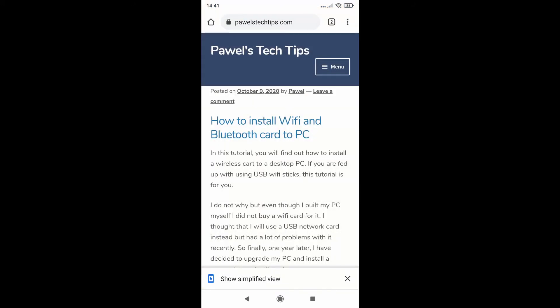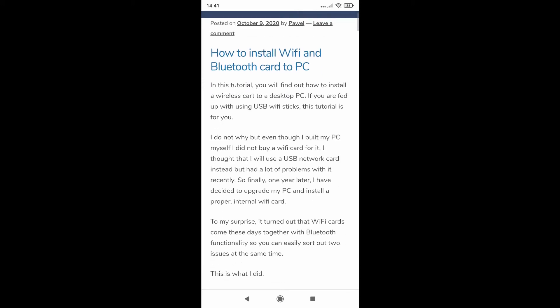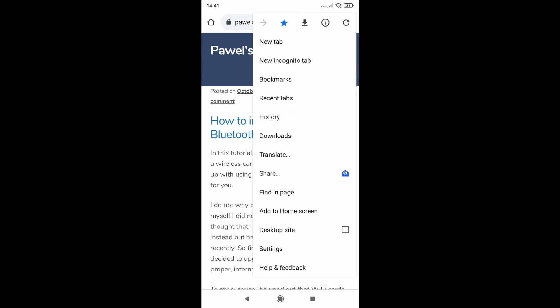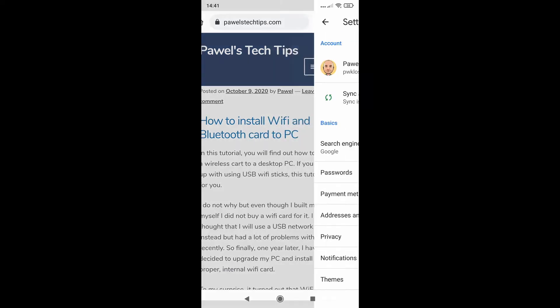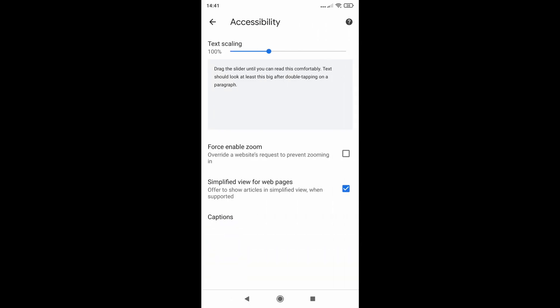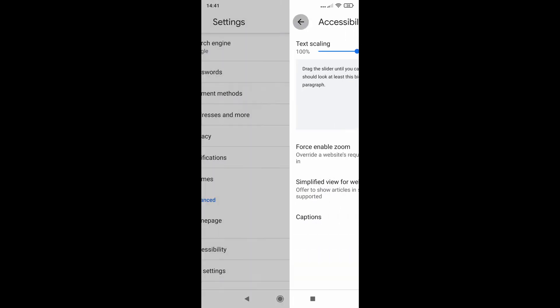Of course you can always switch it off by tapping this X here. And if it's showing all the time and getting a bit annoying, you can always switch it off completely by going again to Settings, Accessibility, and disabling this feature completely.